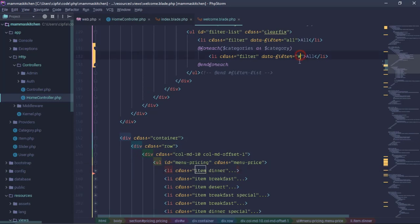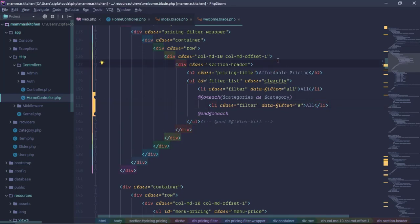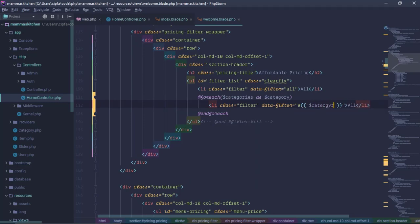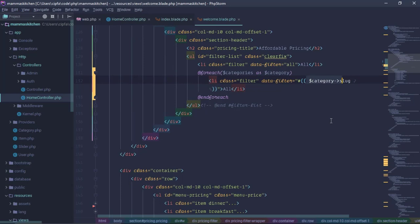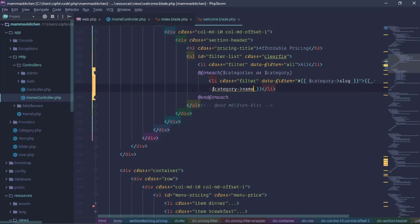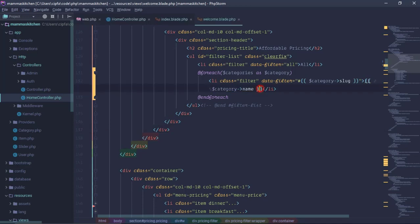To define which item is active, we need to get the item. The data filter uses category slug. We also need to get the category name. Now we need to check which category is selected.